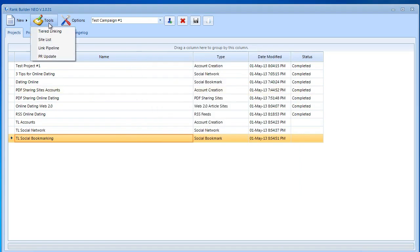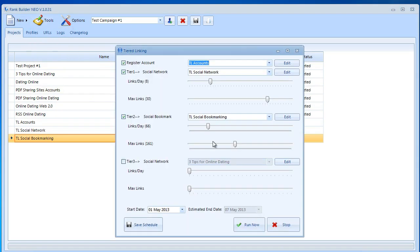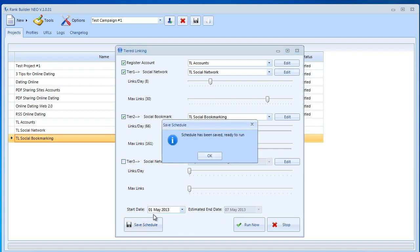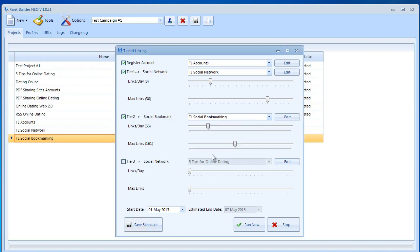Now that I've selected the number of links per day that I want to build I also selected the maximum number of links that will go for each tier. I can now go ahead and save the schedule. The schedule has been saved and it's ready to run. Now all I have to do is click the run button. It's going to run from the 1st of May until the 7th of May. Let's go ahead and click run.